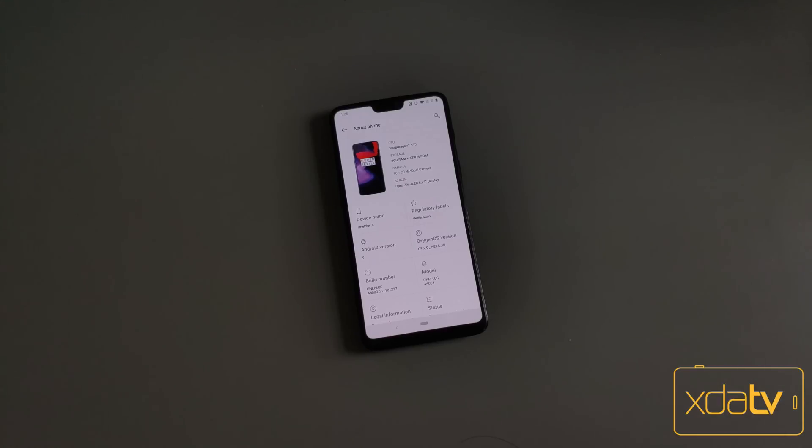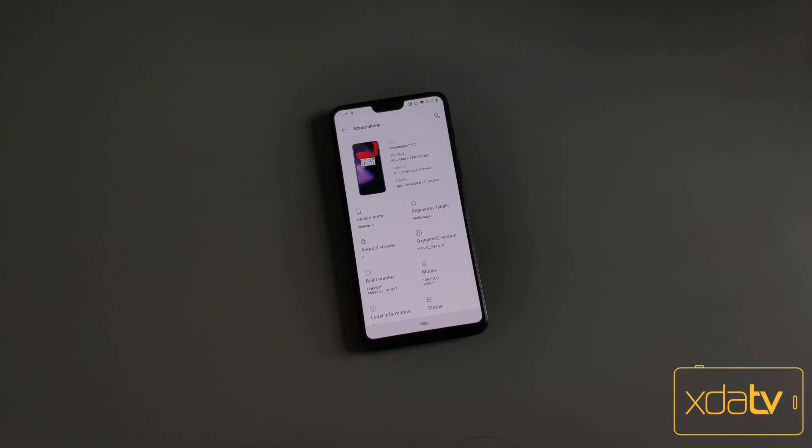This process is the same for the OnePlus 6T if you own that instead of the OnePlus 6. They are very similar phones, and the process is exactly the same, it's just a different file. So if you want to do the OnePlus 6T, it's the same process.